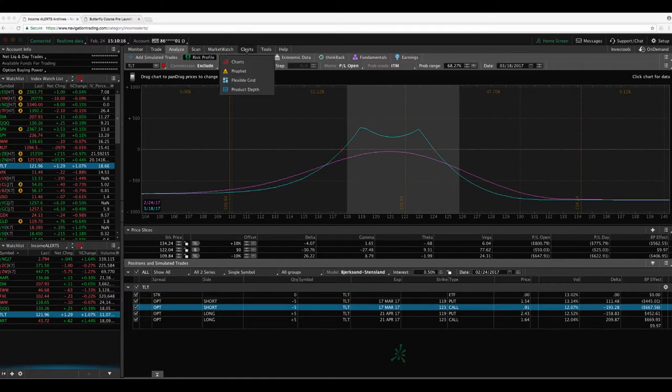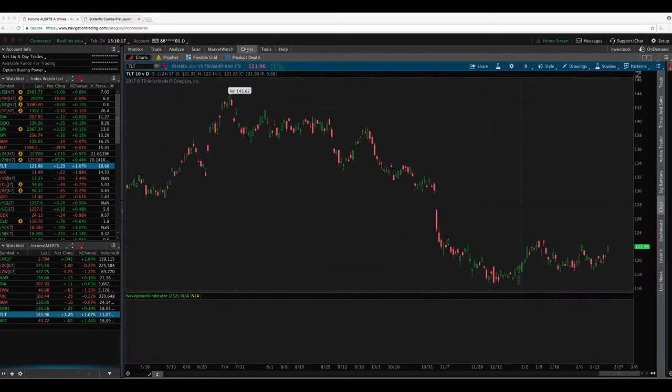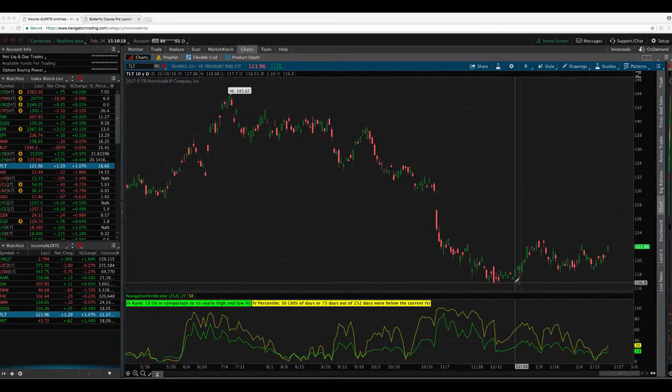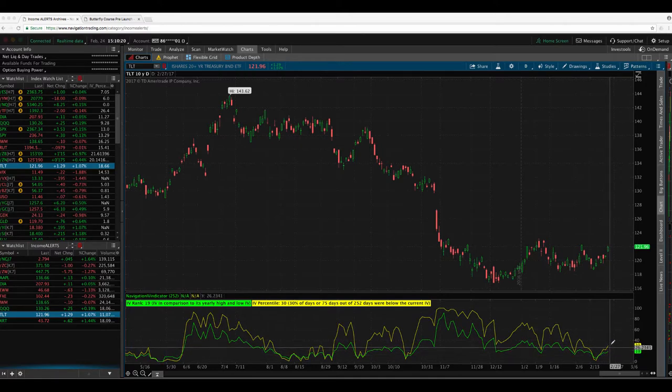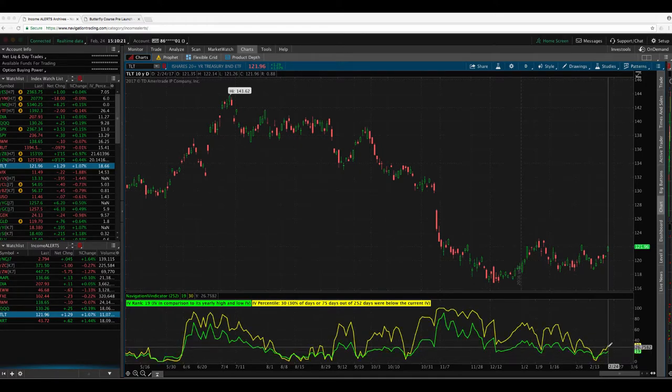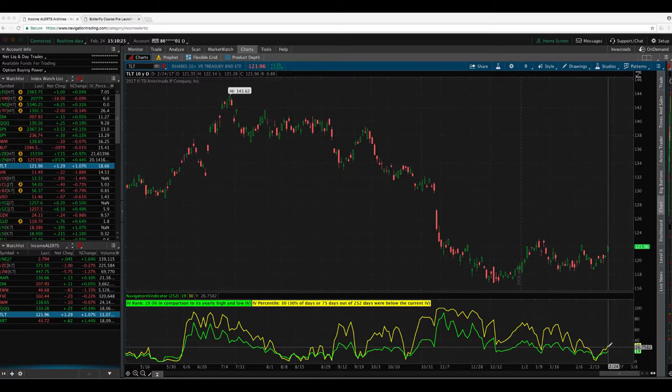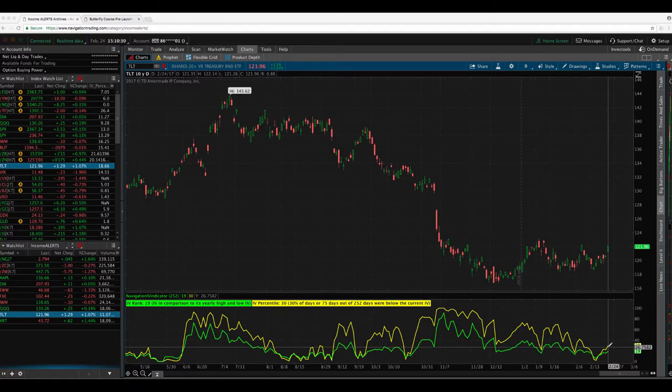So if we take a look at TLT, also had a little bit of a spike in IV today. Not enough to sell any premium, but implied volatility is so low in so many things that we're really just kind of putting on some more calendars and starting to potentially do some directional trades.